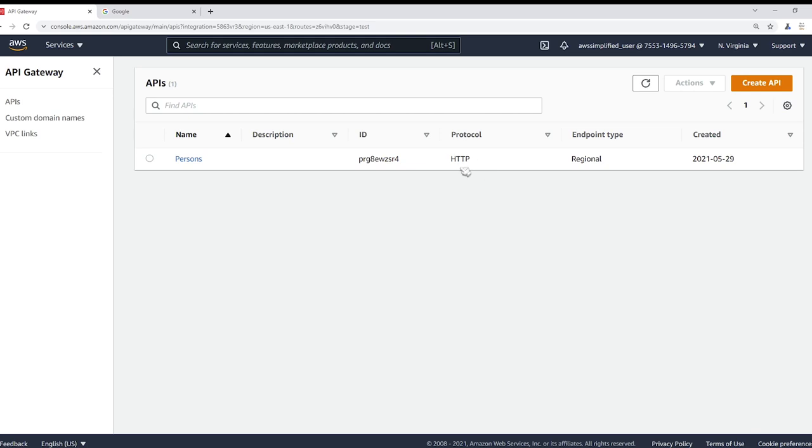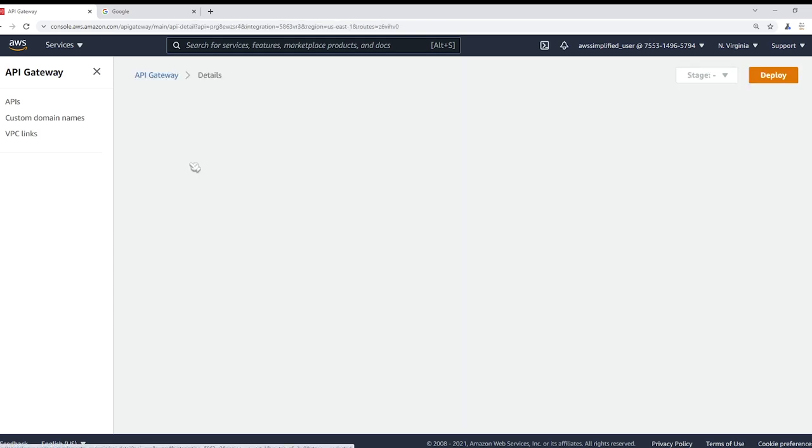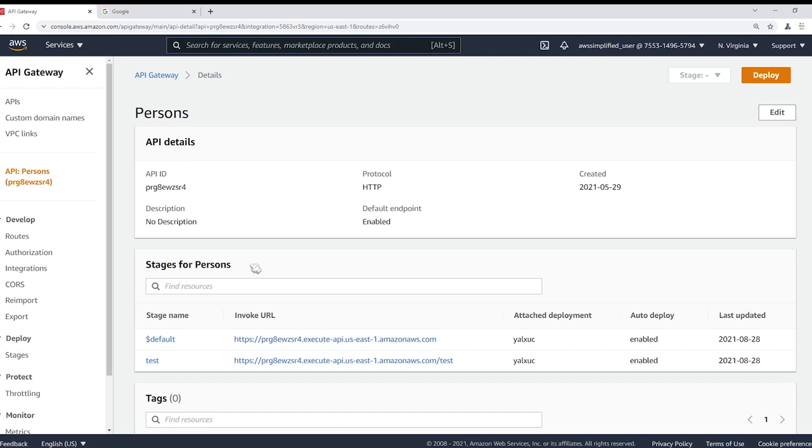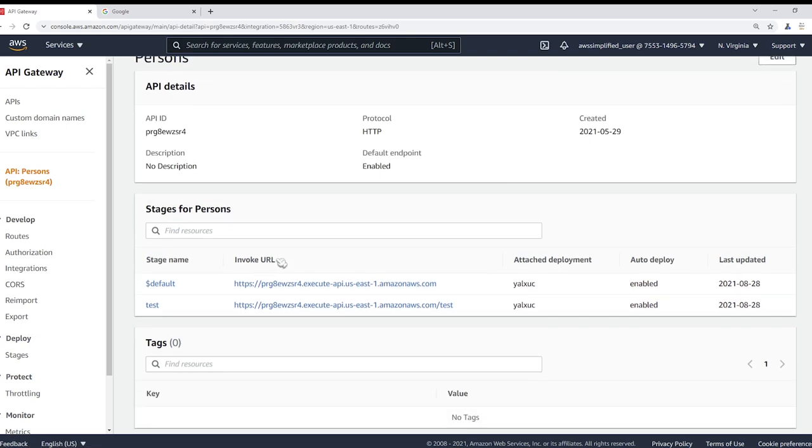Now I did make a video on how to set all this up which I will also put in the description section so you can get to the same starting point as me, but I just want to walk you through this API first just to show you what we're dealing with. So clicking on this API we can see here are the details for it.